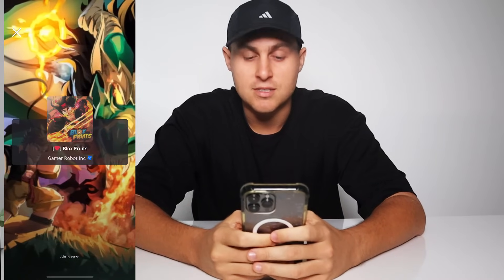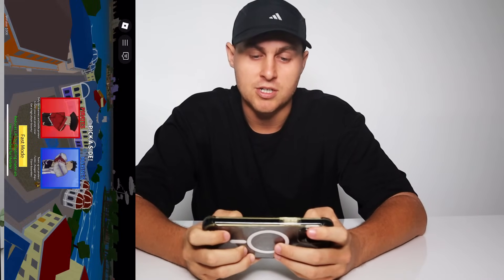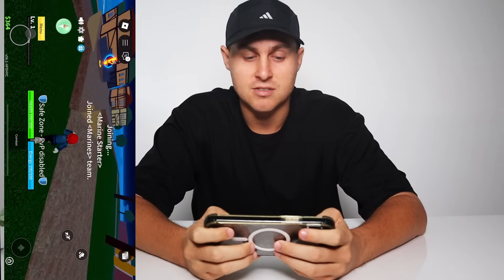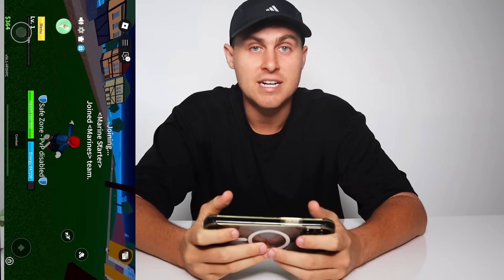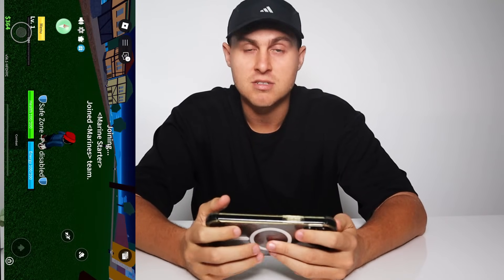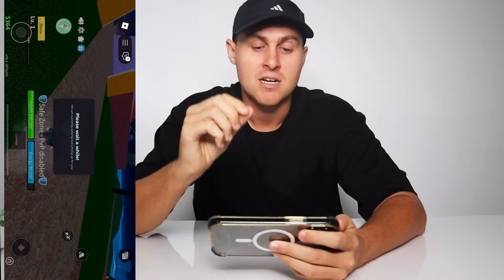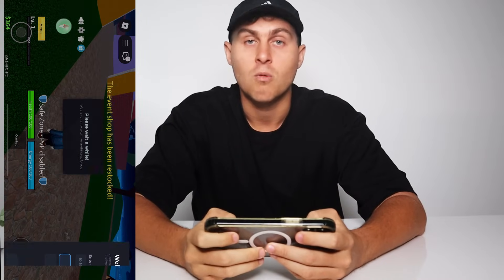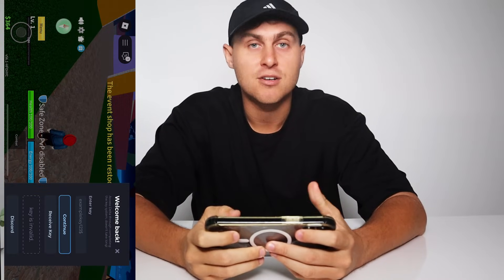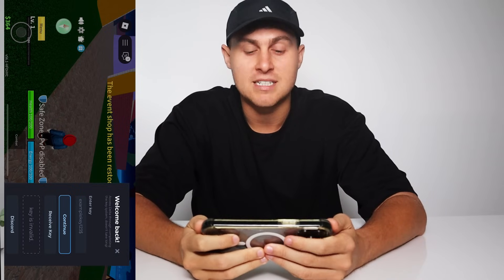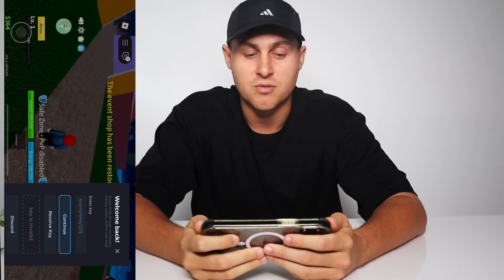As you guys can see, we're just joining into a Blox Fruits server right now, and Delta Executor should go ahead and install. Remember, if you need a free key for Delta, don't be doing all the surveys and weird stuff to get keys. Just comment 'Delta Free Key 123' in the comment section and I'll send you guys a key — super easy and completely free.